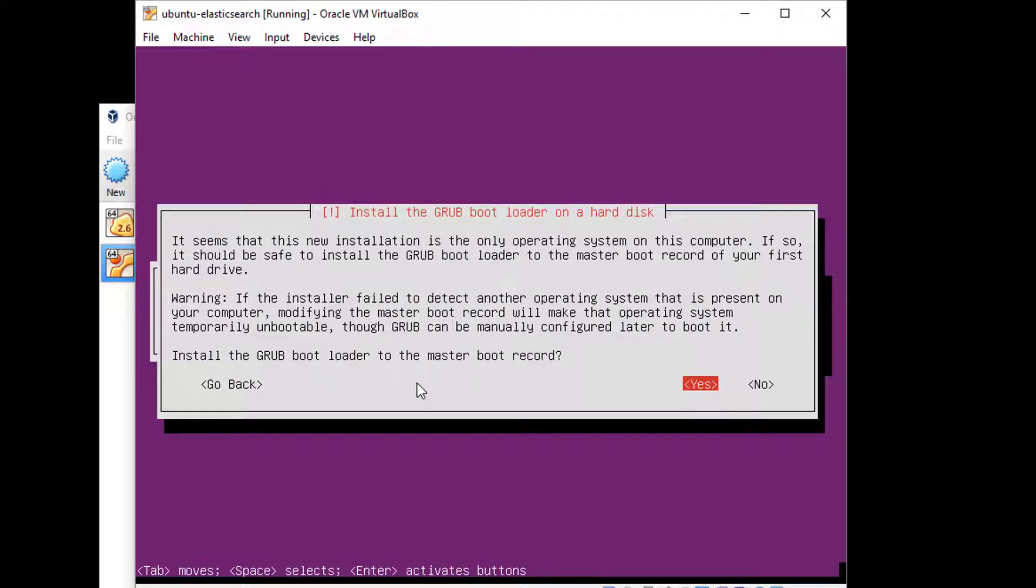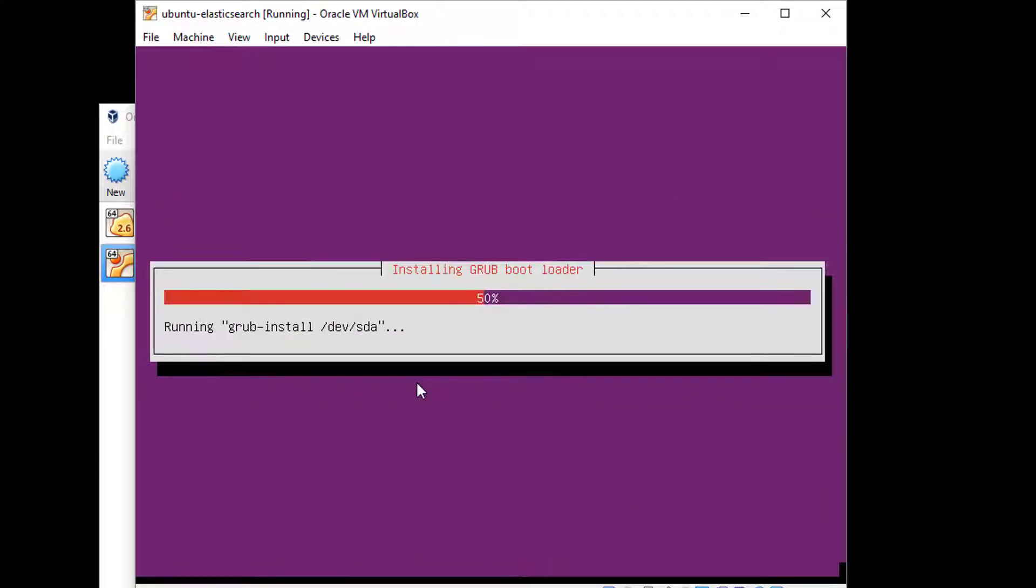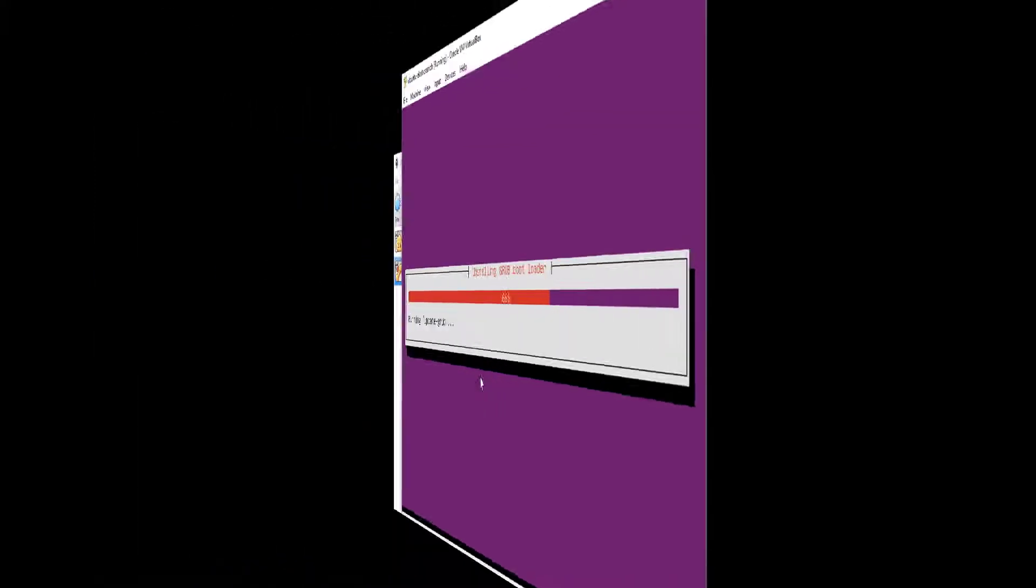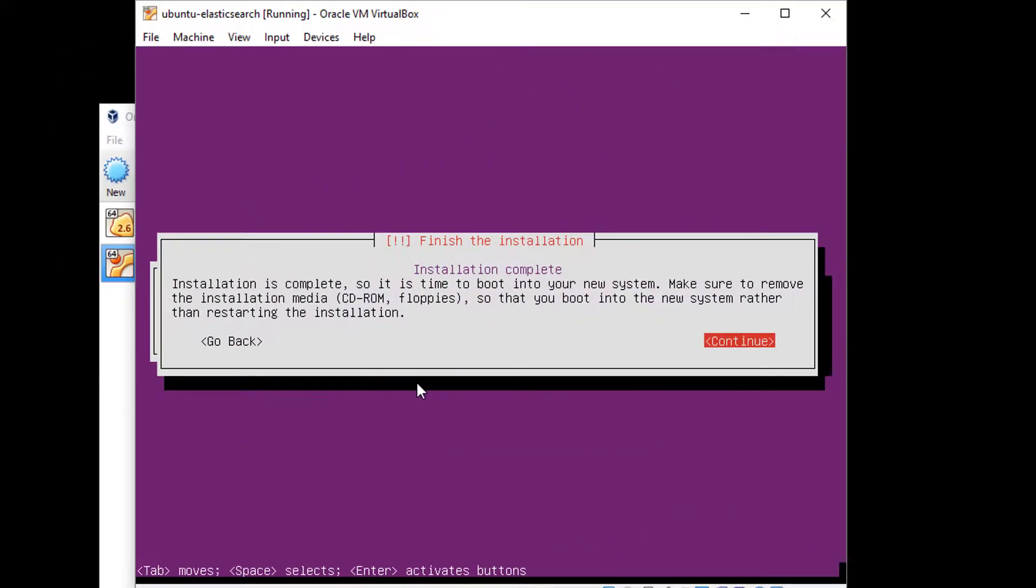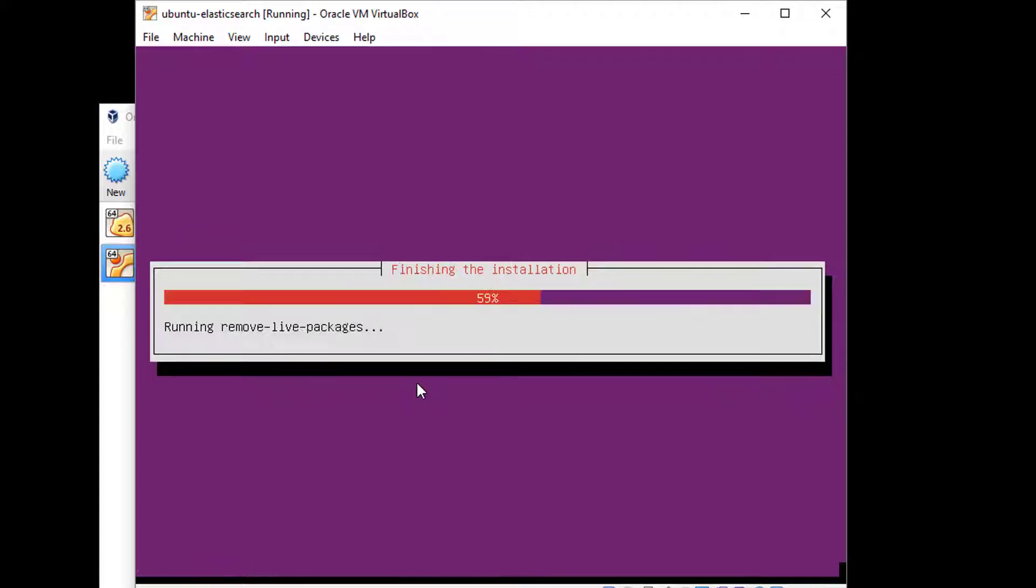Go ahead and let it install the Grub bootloader. Hit enter here. Don't worry, it's not really messing with your real master boot record on your disk. It has its own little sandboxed environment. And Ubuntu has finished installing. Let's hit continue and go ahead and let it start up and boot up for the first time.